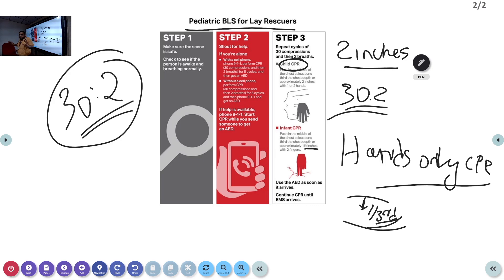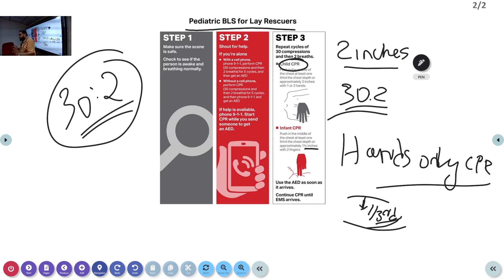Continue CPR until emergency medical services arrive. When teaching the public, you do not need to confuse them with pulse checks. Tell them: patient becomes unresponsive, check for response, call for help, start compressions at 30 to 2. The technique — how to give compressions and where to give them — must be taught clearly. Today we covered two algorithms: the pediatric chain of survival with its differences from adult, and the pediatric BLS for lay rescuers. No complications — just teach this simple algorithm.